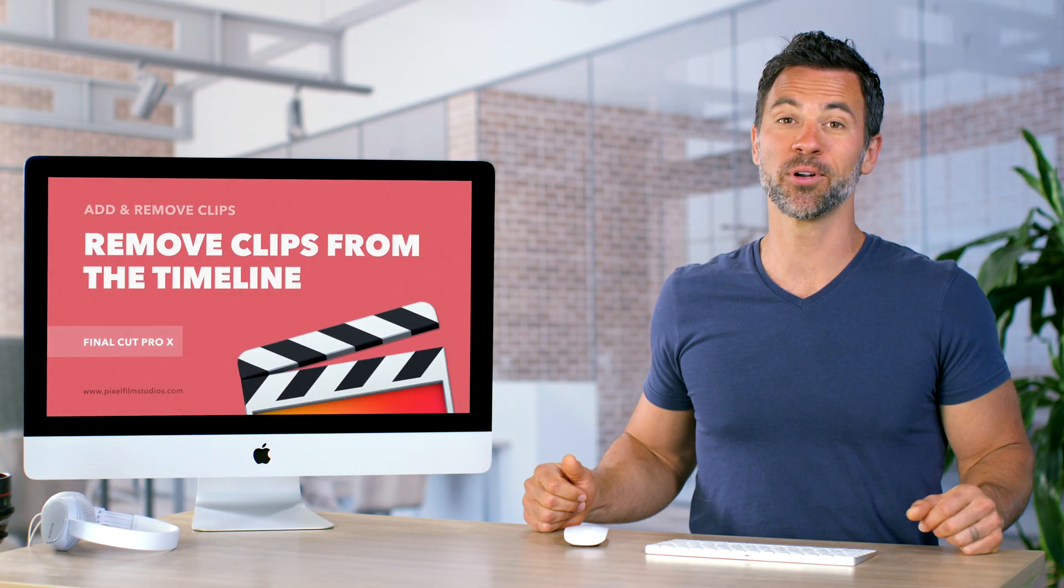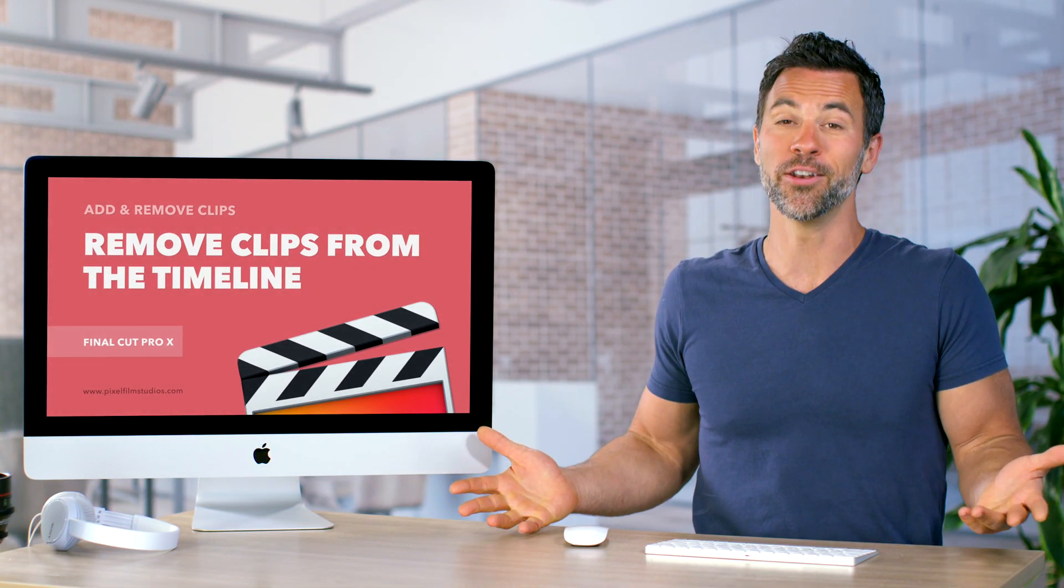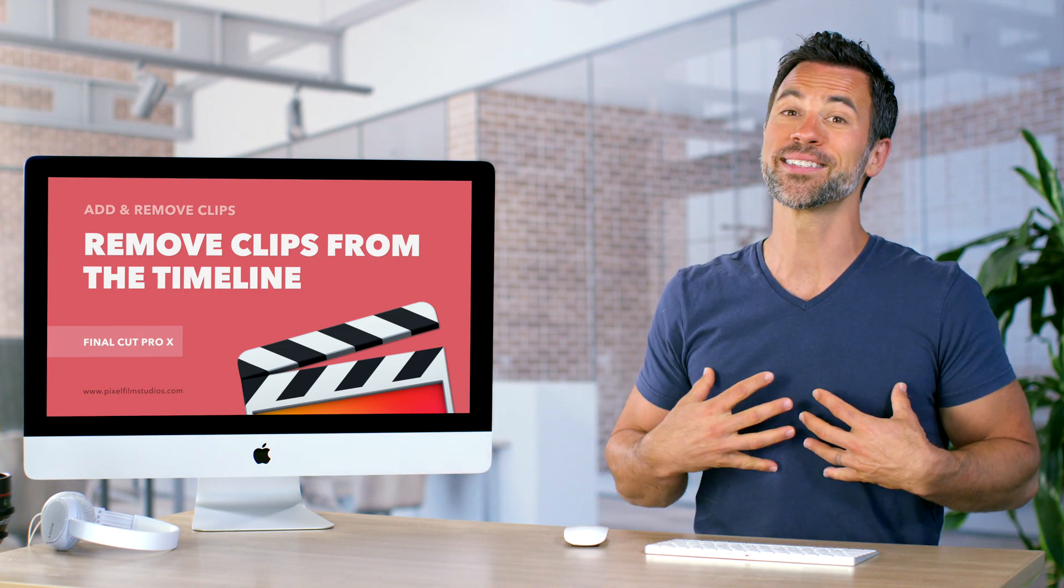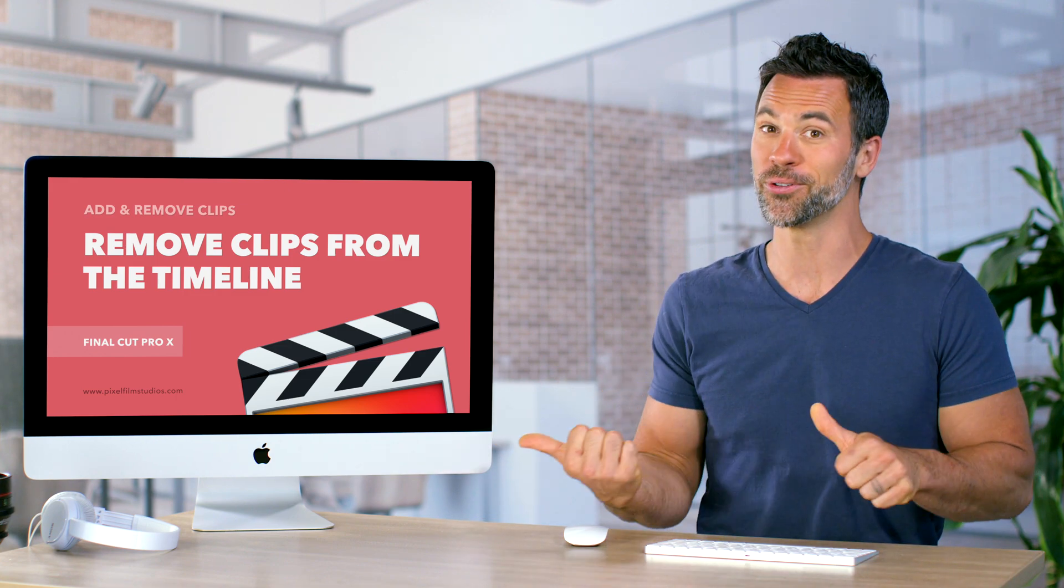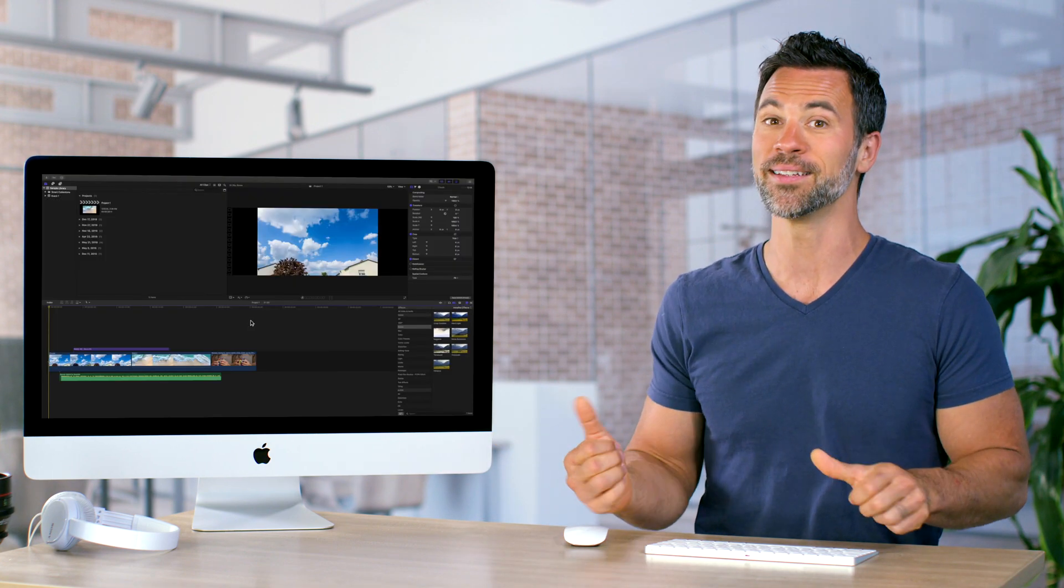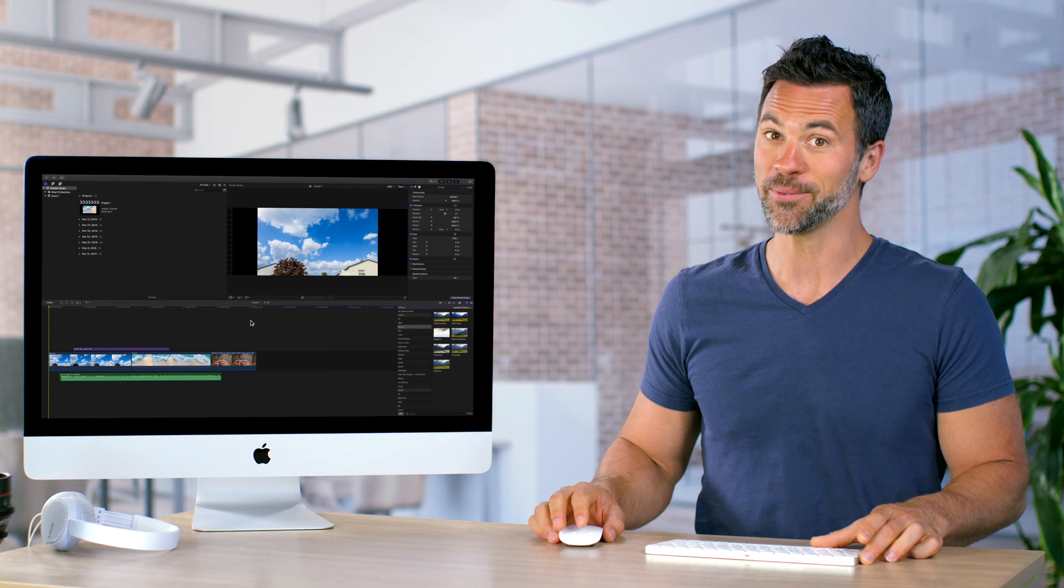Welcome back to another Final Cut Pro tutorial. Is it my birthday? No, but I'm excited equally to show you this next lesson about removing clips from your timeline.